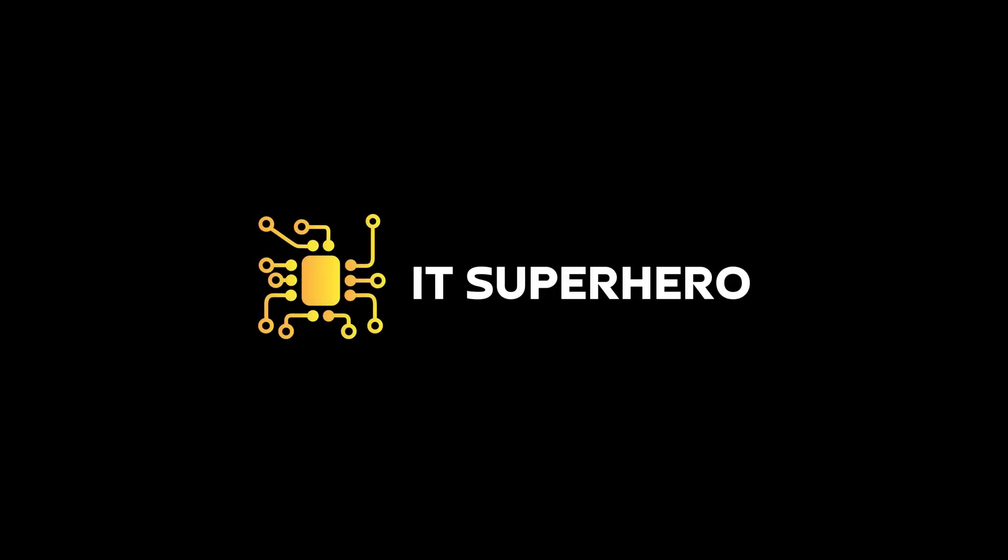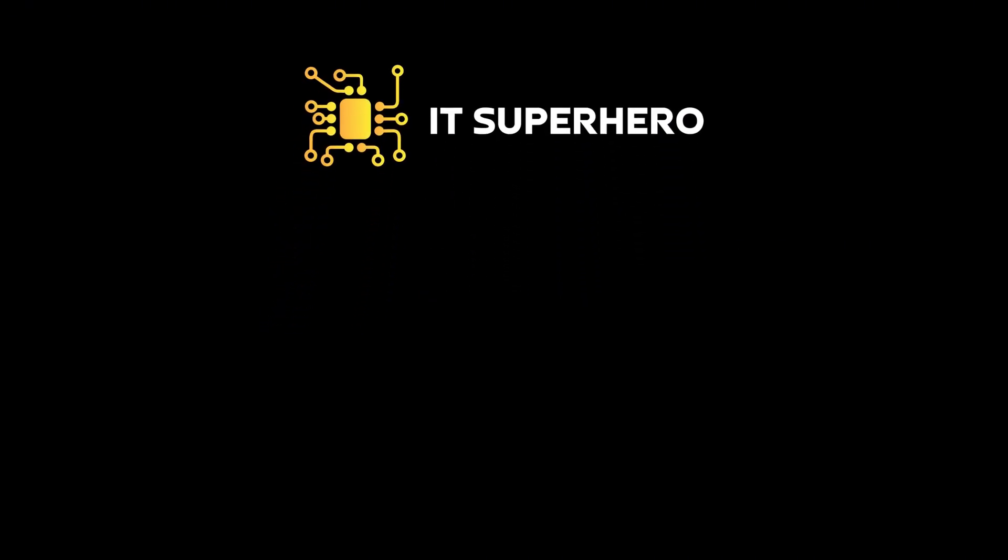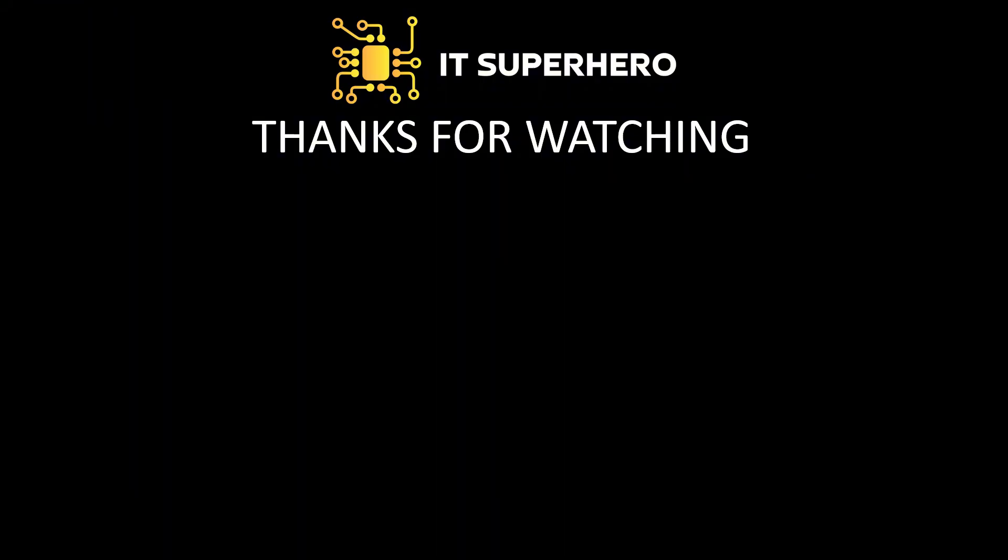And with that, we conclude today's demonstration. I want to reiterate that this video is intended solely for educational and demonstration purposes. Please do not attempt to use these methods on any system or in any environment where you do not have proper authorization. Unauthorized use can lead to serious security and legal consequences.